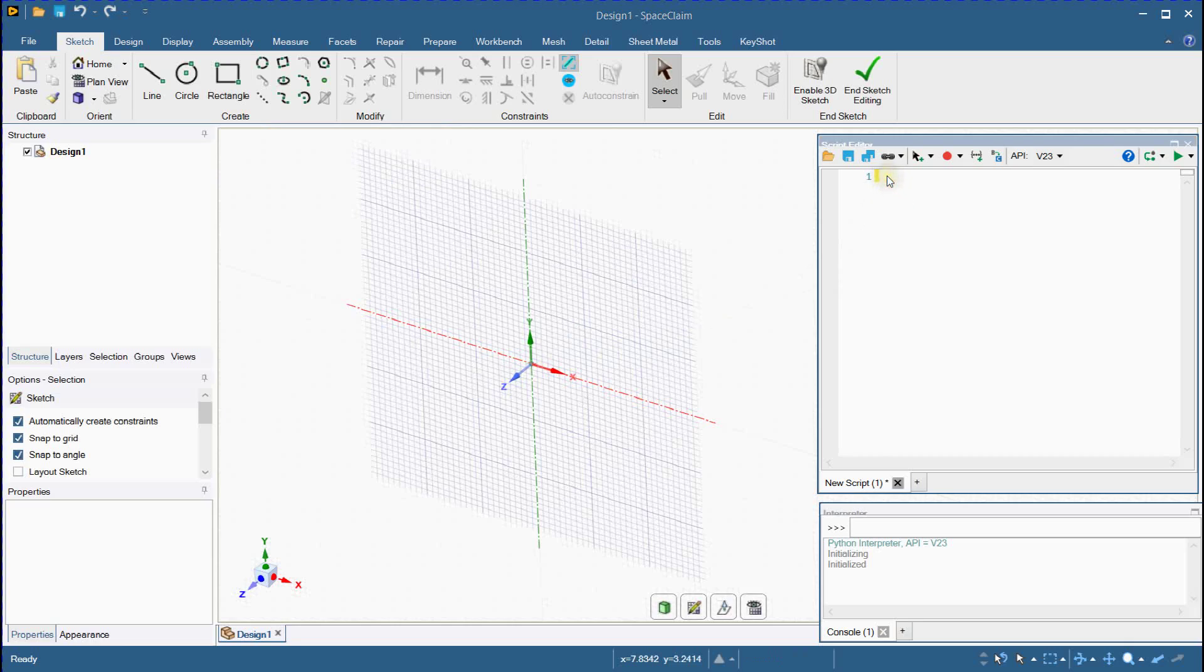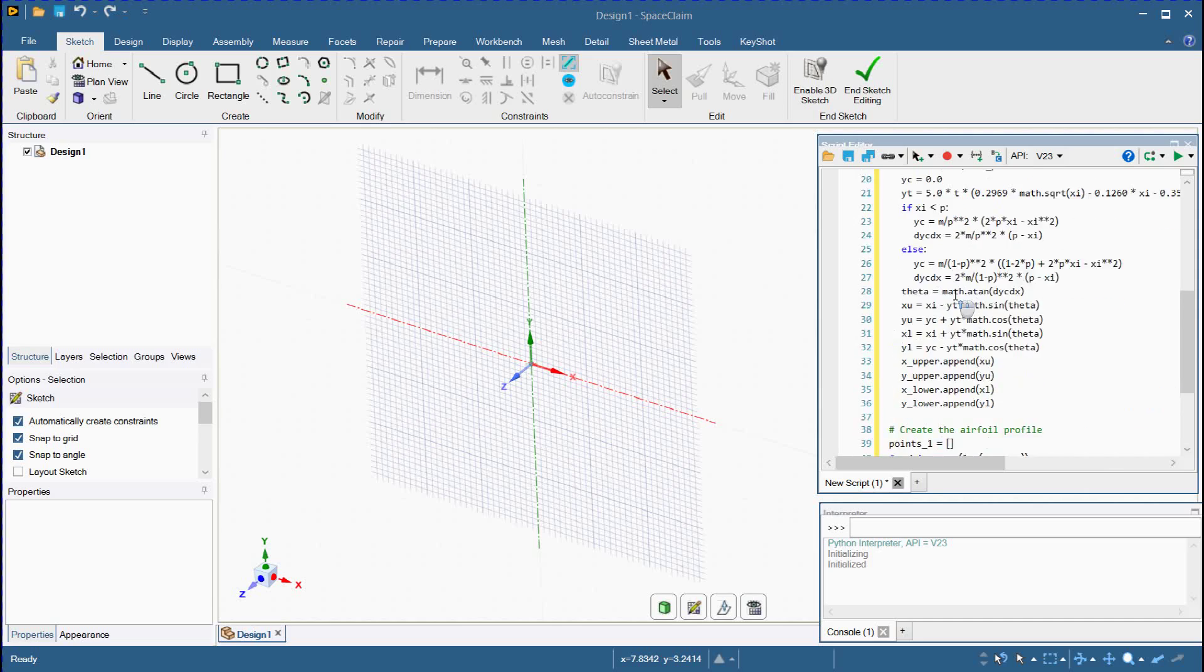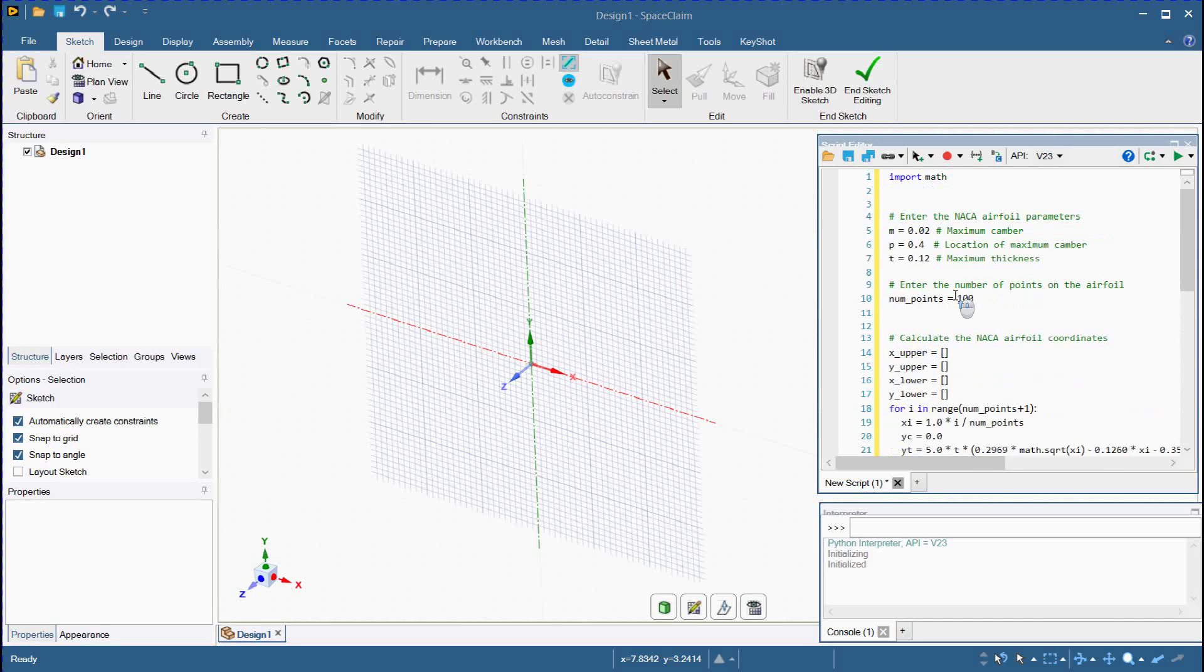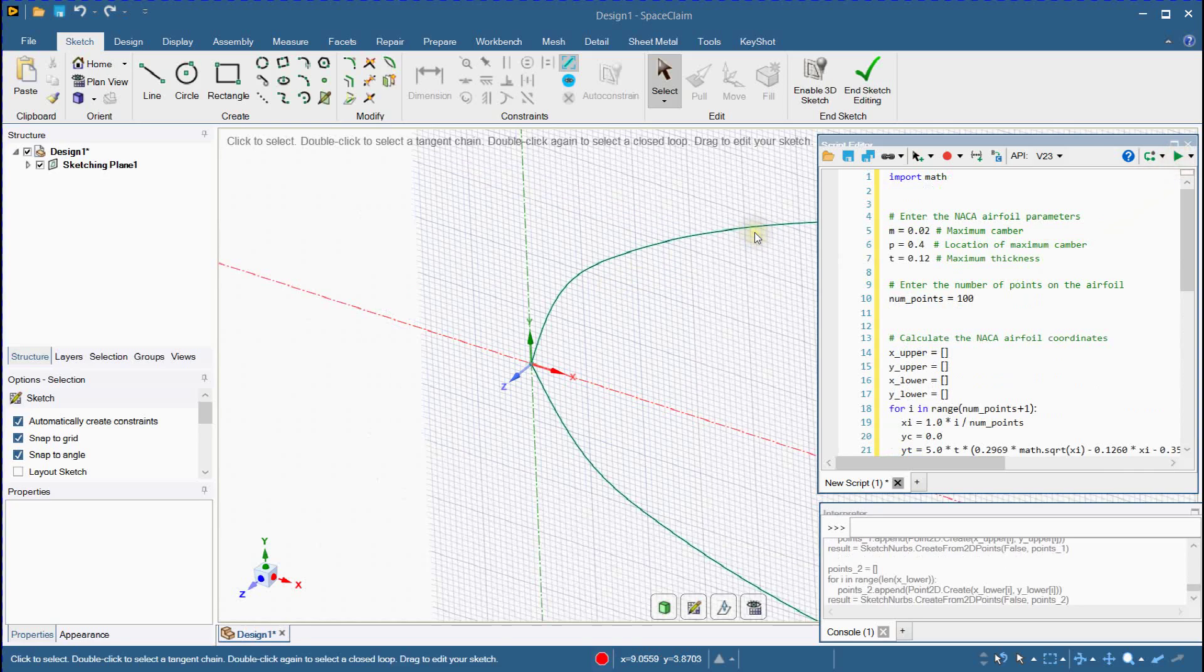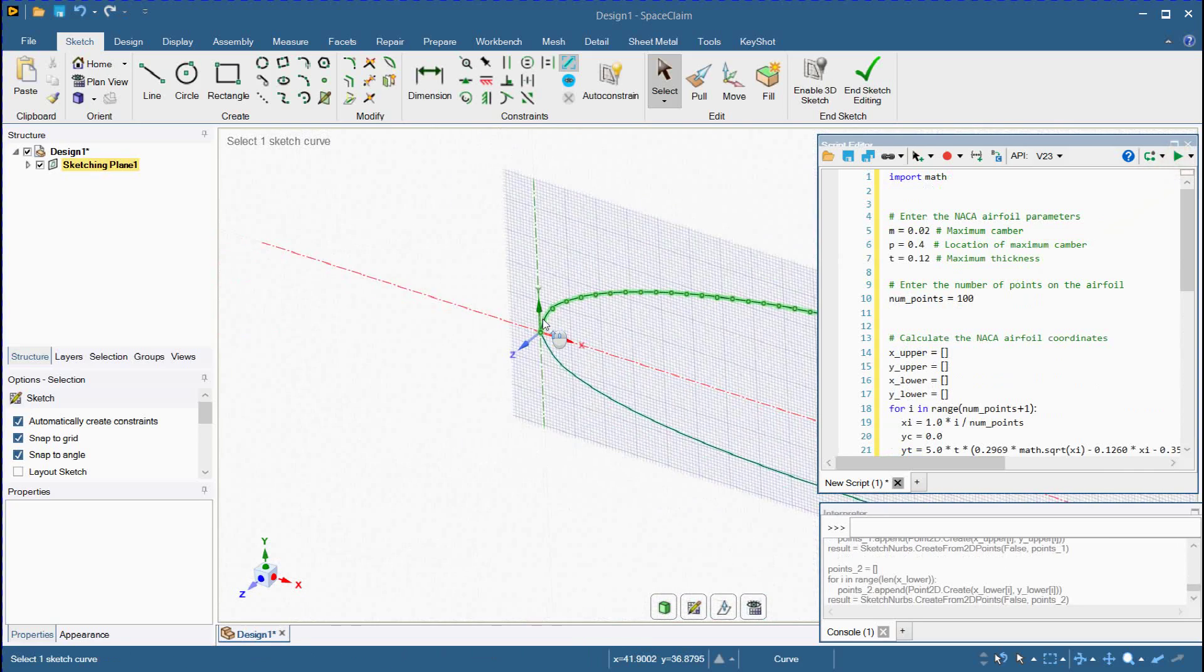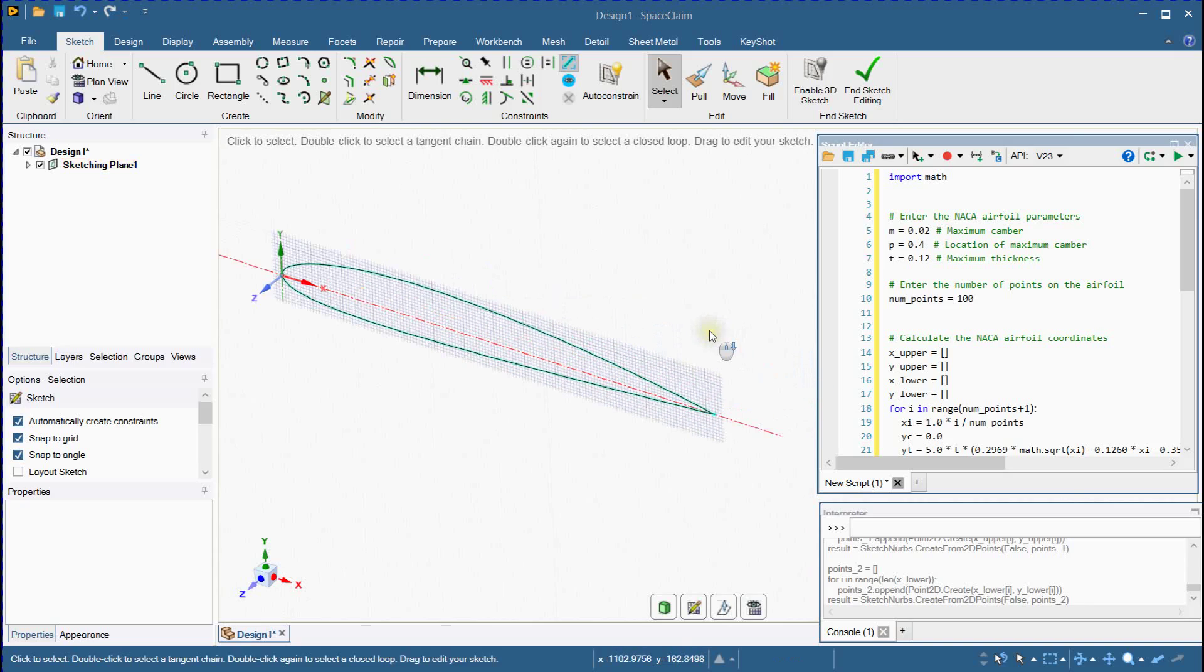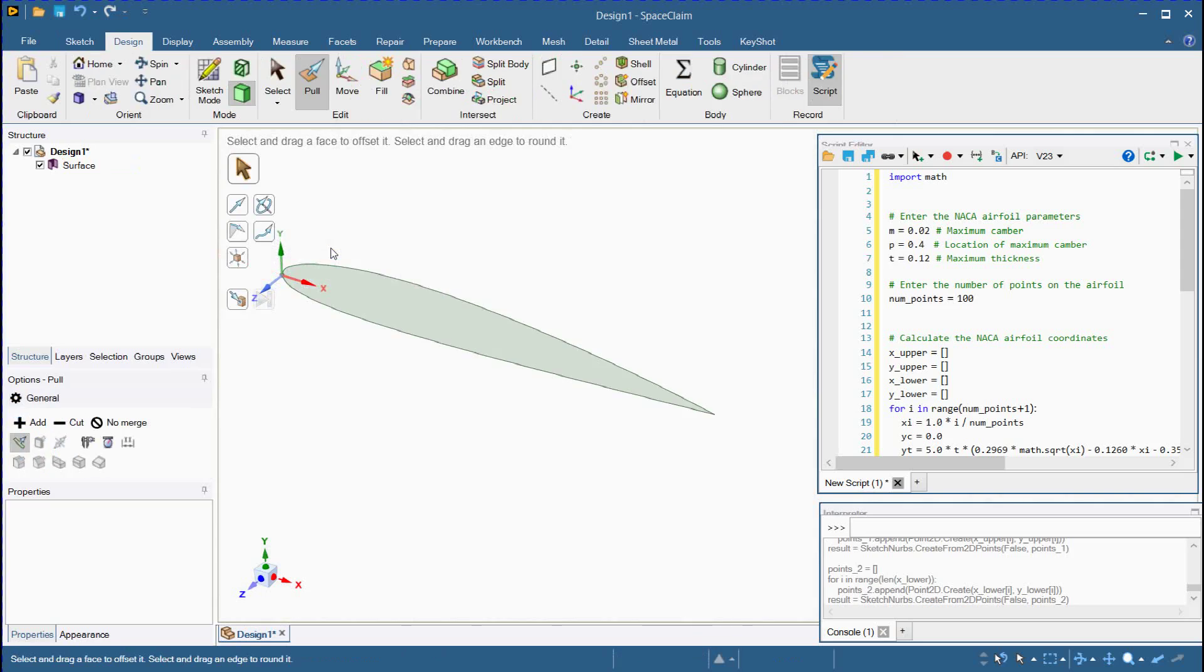Paste NACA airfoil script. Execute this script. You can see that the airfoil shape is generated on the XY plane.